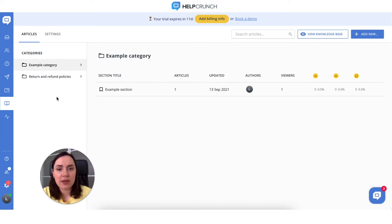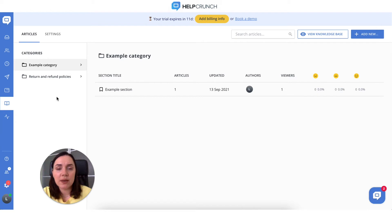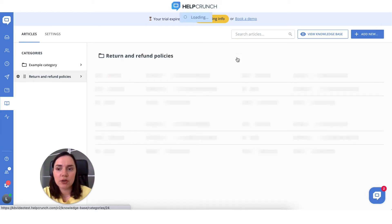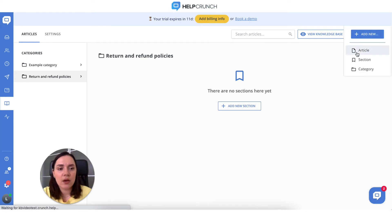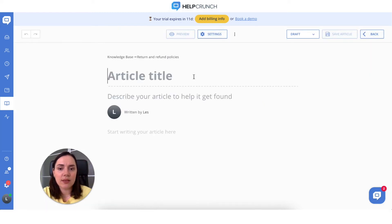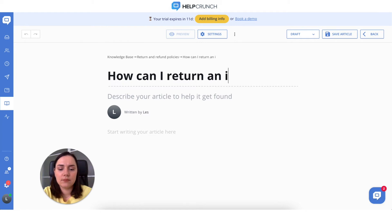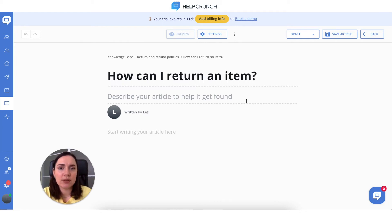To make your knowledge base even more digestible and intuitive, you can also add sections to it. Now it's time to modify your first article. Enter your category and click 'Add new article'. Let's write the article title and provide the article description. Make it 100 characters max so that it is shown in a neat way.